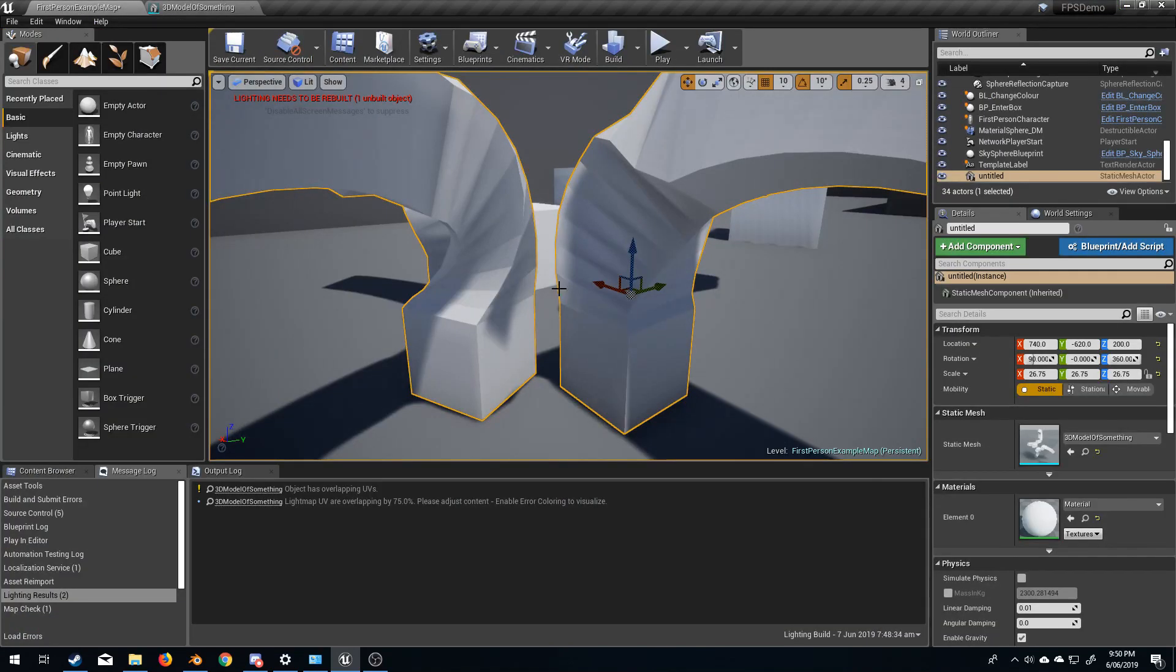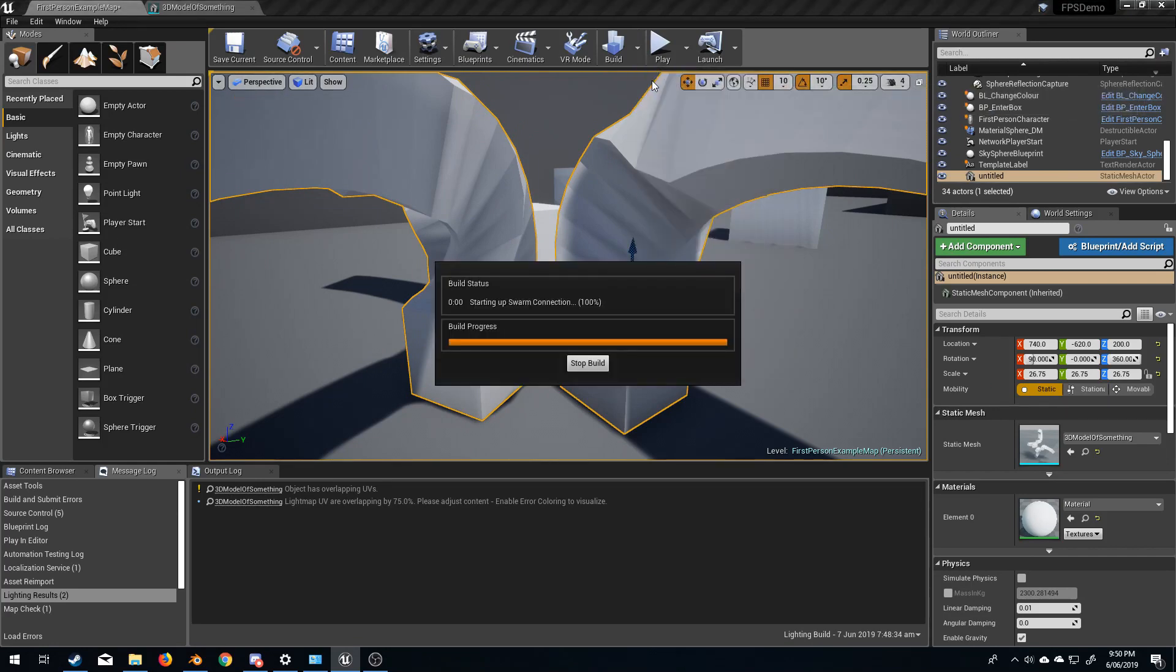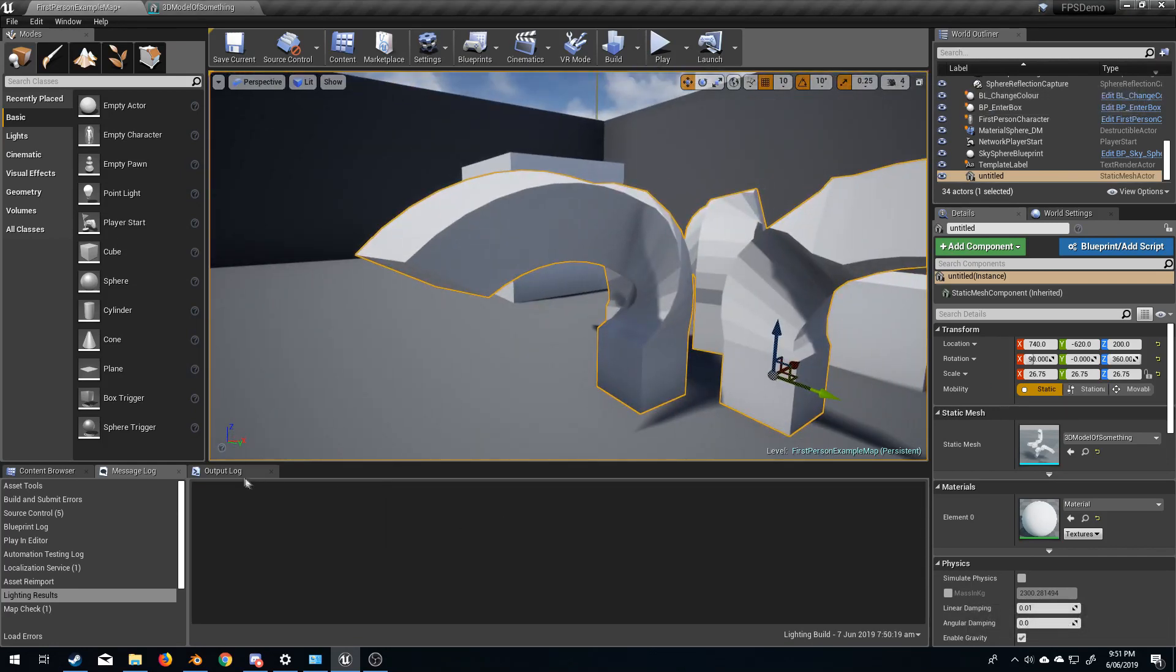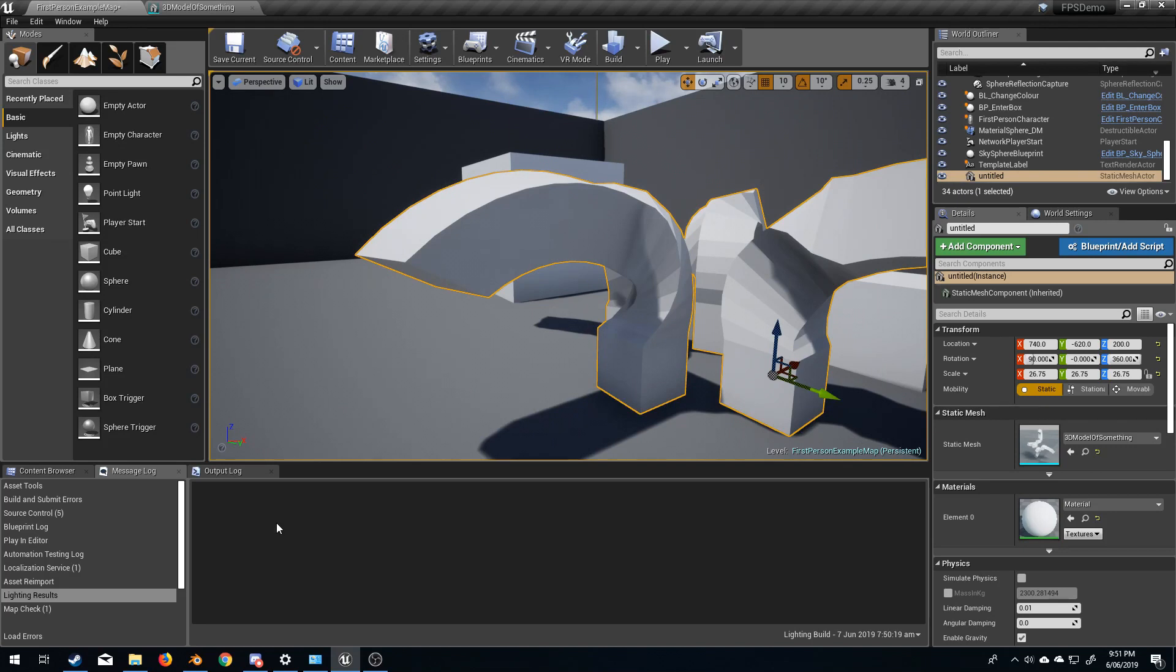Now when we come back into here and build, let's have a look. We can now see our mesh is fine and we no longer have an error.